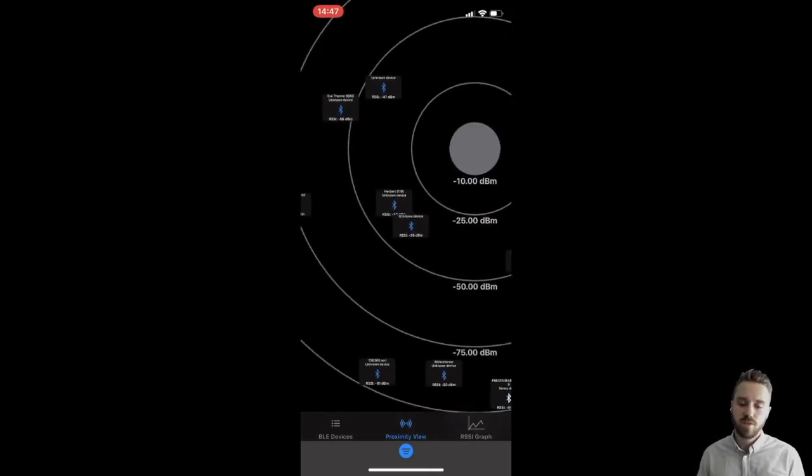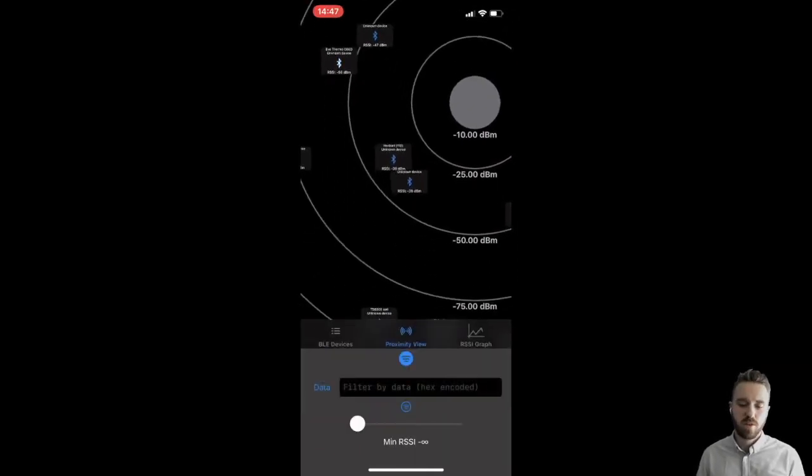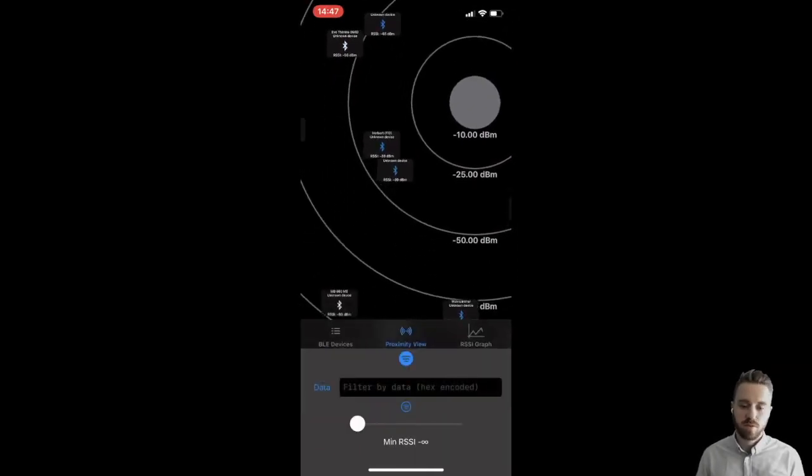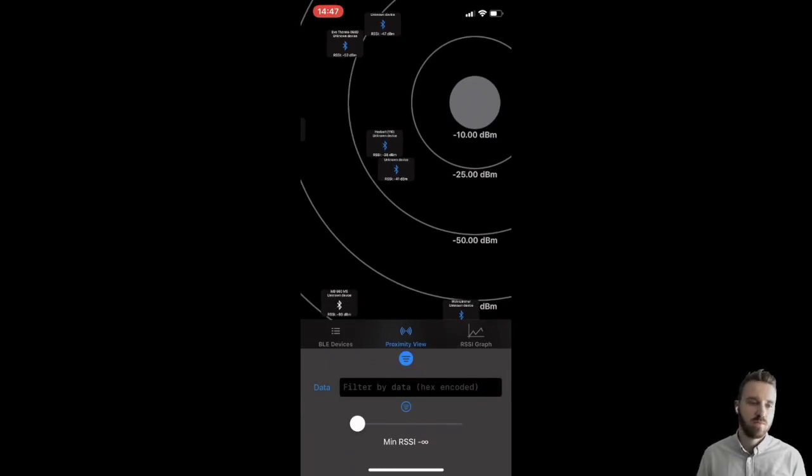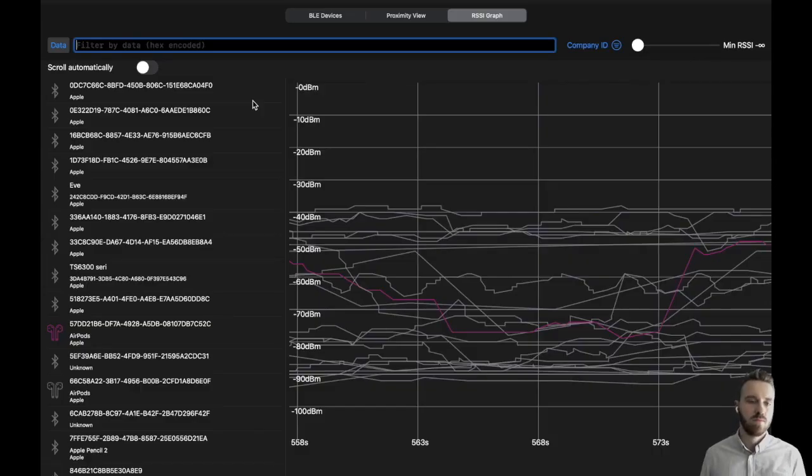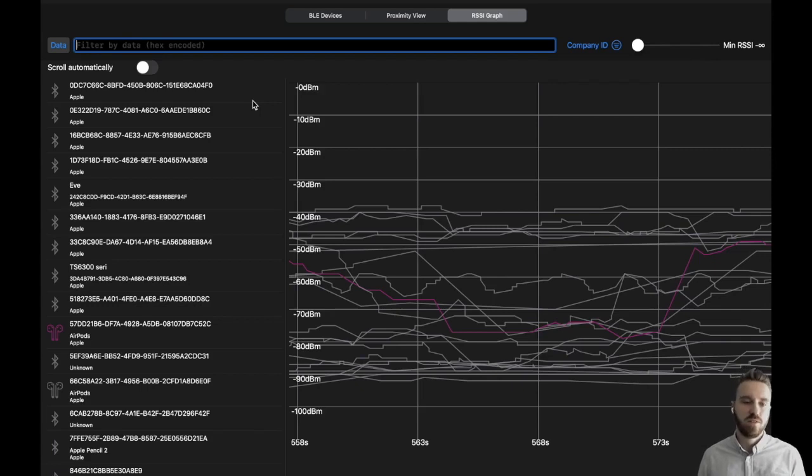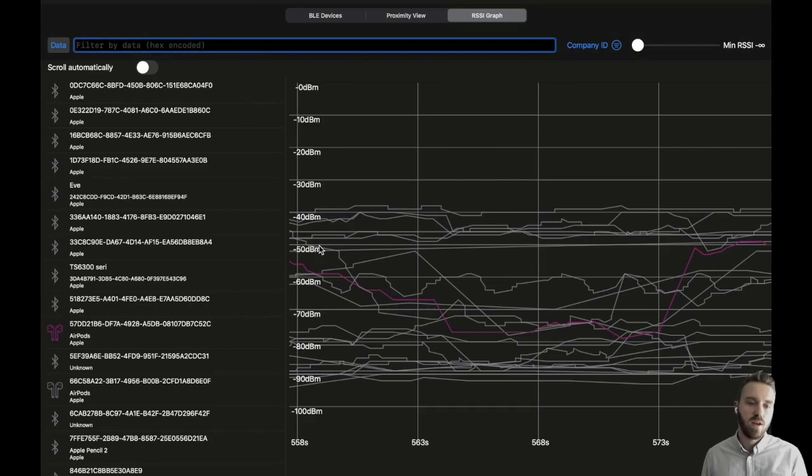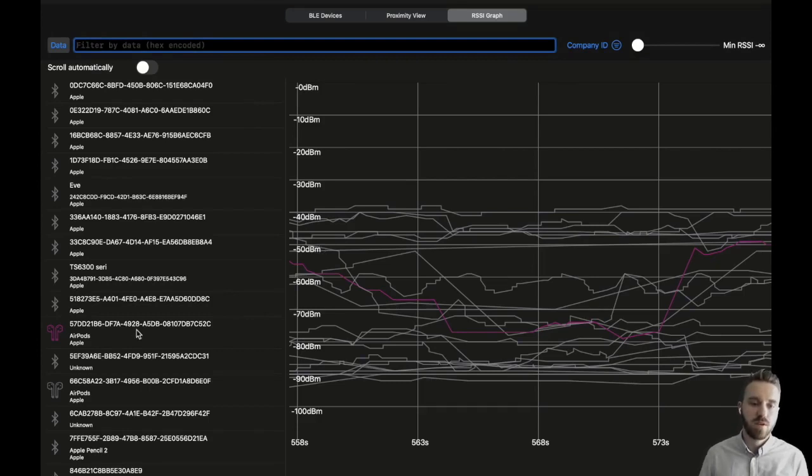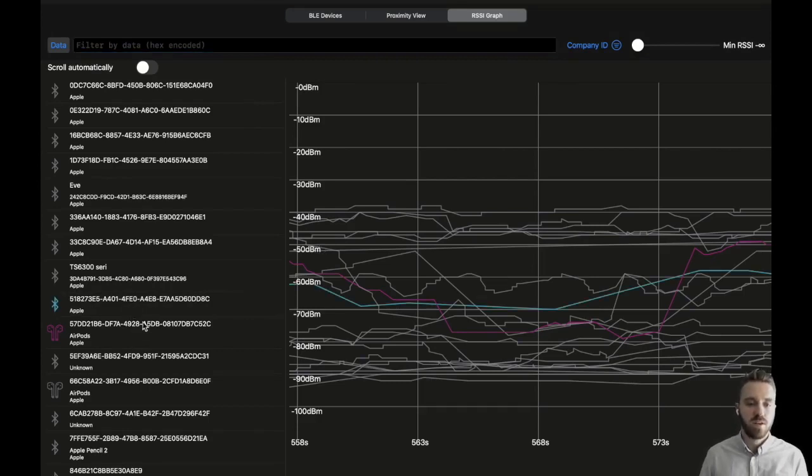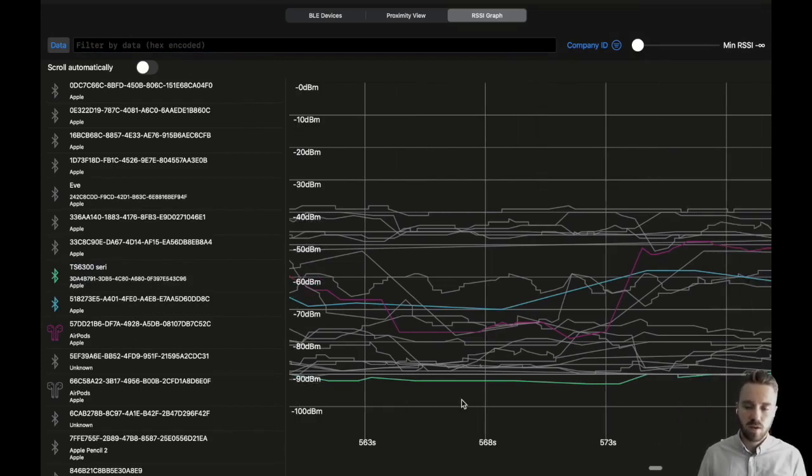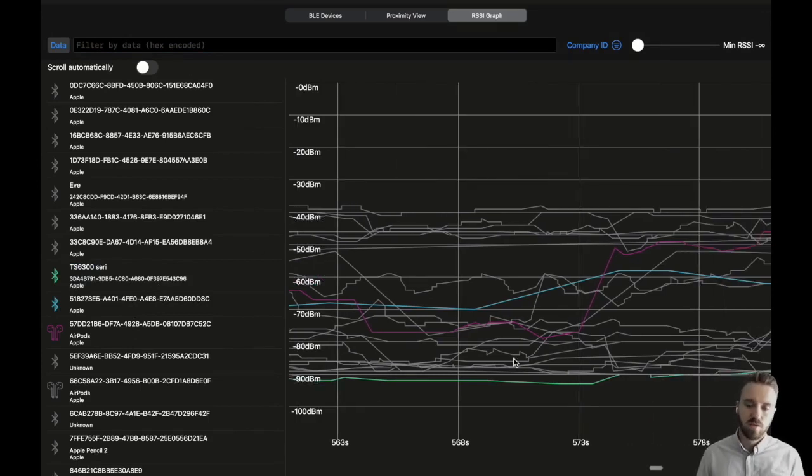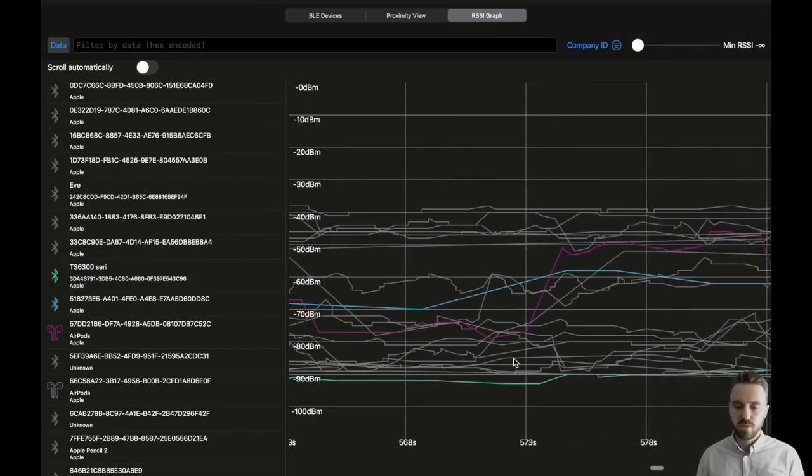We also offer the same filter options on the bottom. At last, I would like to show you the RSSI graphs. This view simply records all received RSSI values and displays them in a graph. On the left, one can select which devices should be highlighted and then we can scroll through the time.